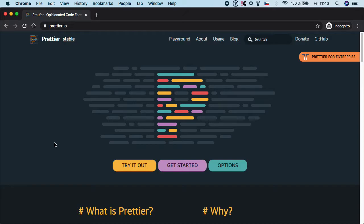I want to show you Prettier, which is an awesome tool for automated code formatting. Many professional developers and companies are using it to make code style unified and to prevent conflicts in code reviews. And how does it work?